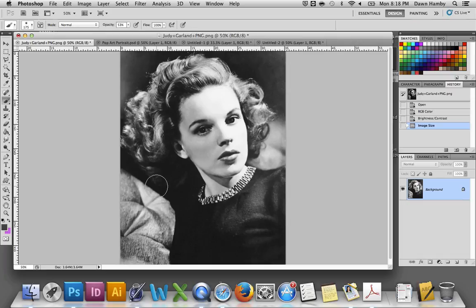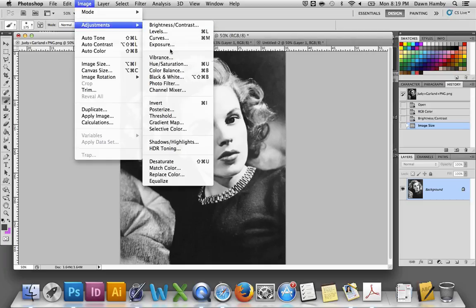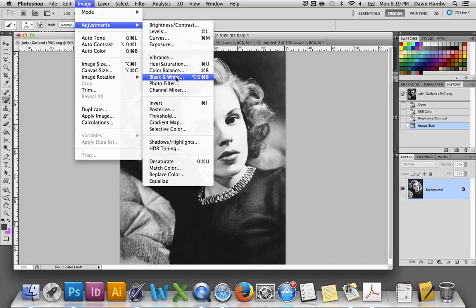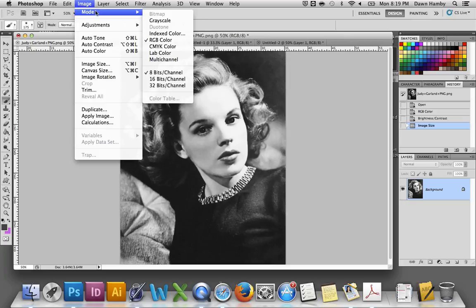Also, if your image is color — mine happens to be black and white — you can go ahead and desaturate your image using your preferred method. I prefer Image Adjustments, Black and White. If you ever see any of these grayed out, it might have something to do with your color mode, so go up to Image, Mode and check that it's in RGB color. You can also use Command+Shift+U to desaturate.